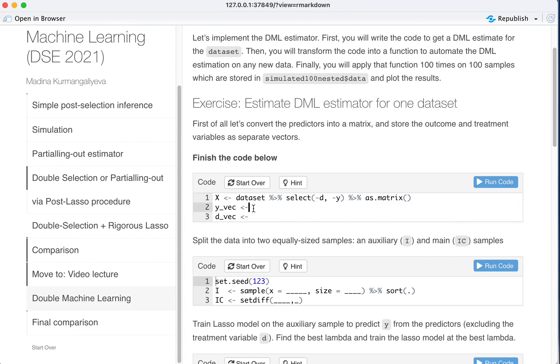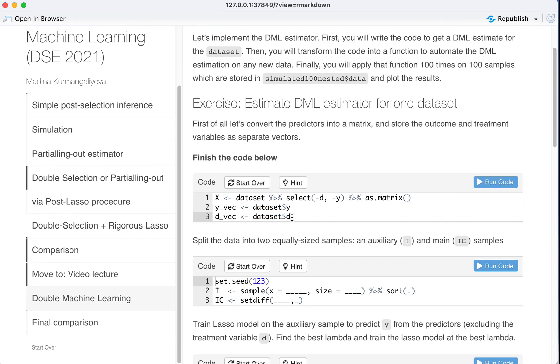Next we take the data set and we save the outcome variable as Y vector. We do the same but for D and we run the code.